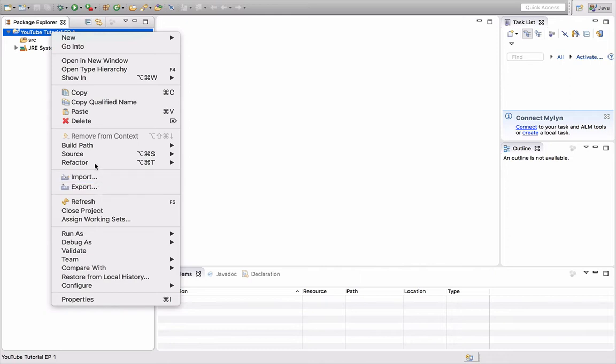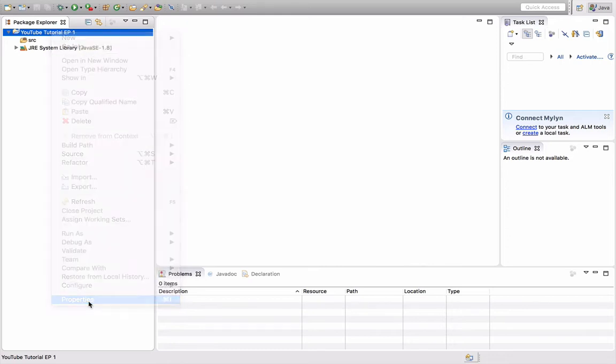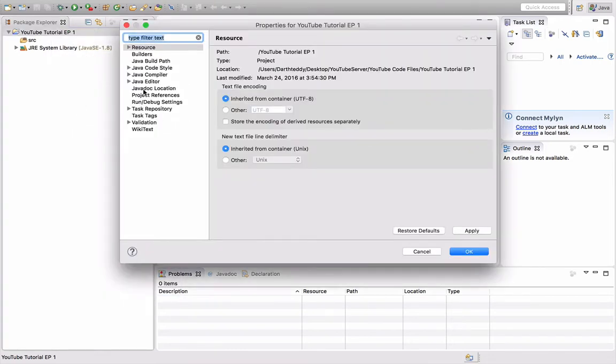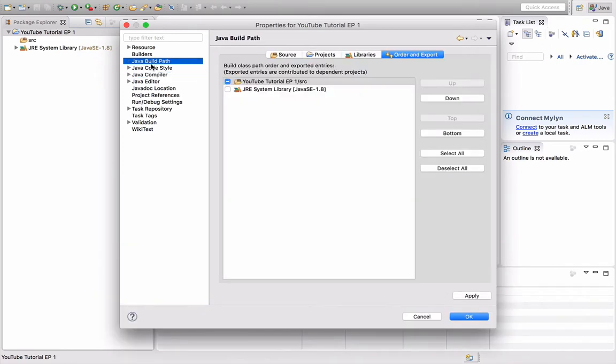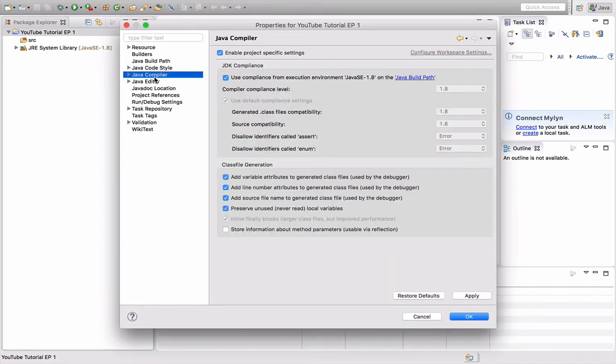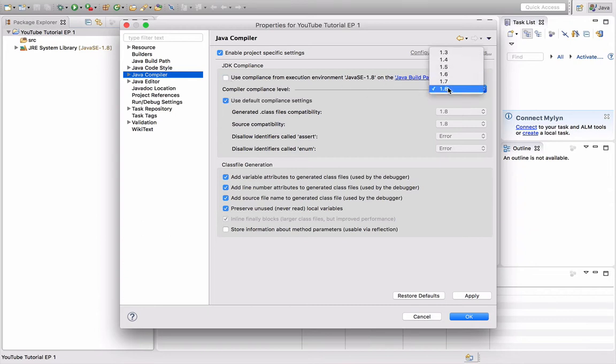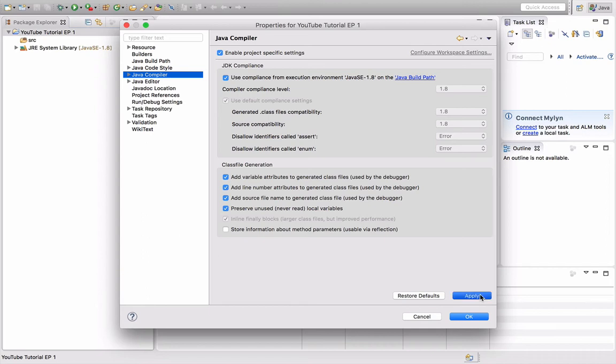If it's not using the JRE we downloaded before, right-click and you want to go to properties at the bottom. Go to Java compiler, and you can untick that. Select the one—we're going to be using 1.8 because that's what we downloaded.